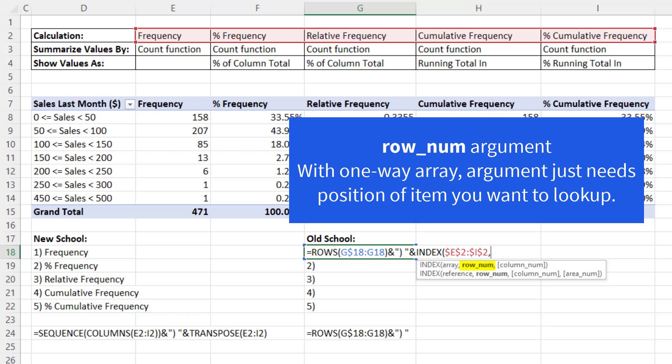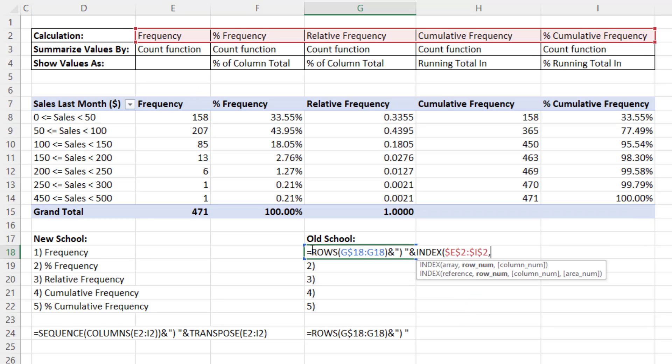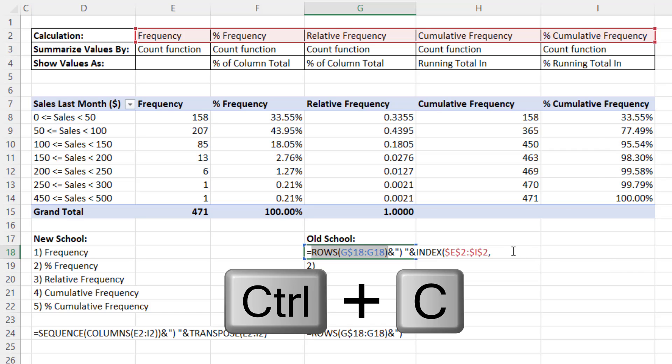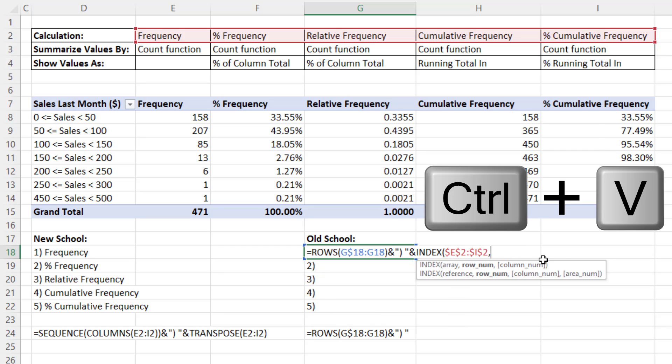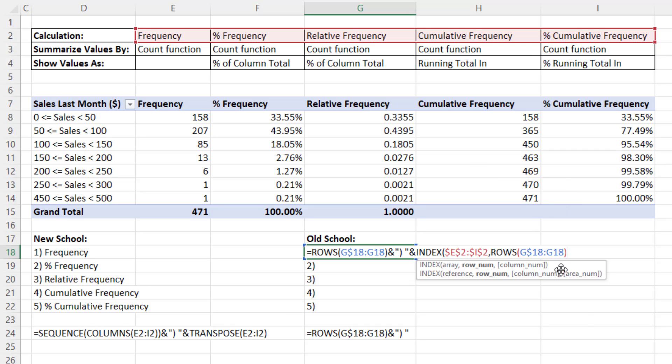Well, of course, since we're copying this formula down, Control C, Control V, rows will do exactly that. As we copy down, it'll give us 1, 2, 3, 4, 5.